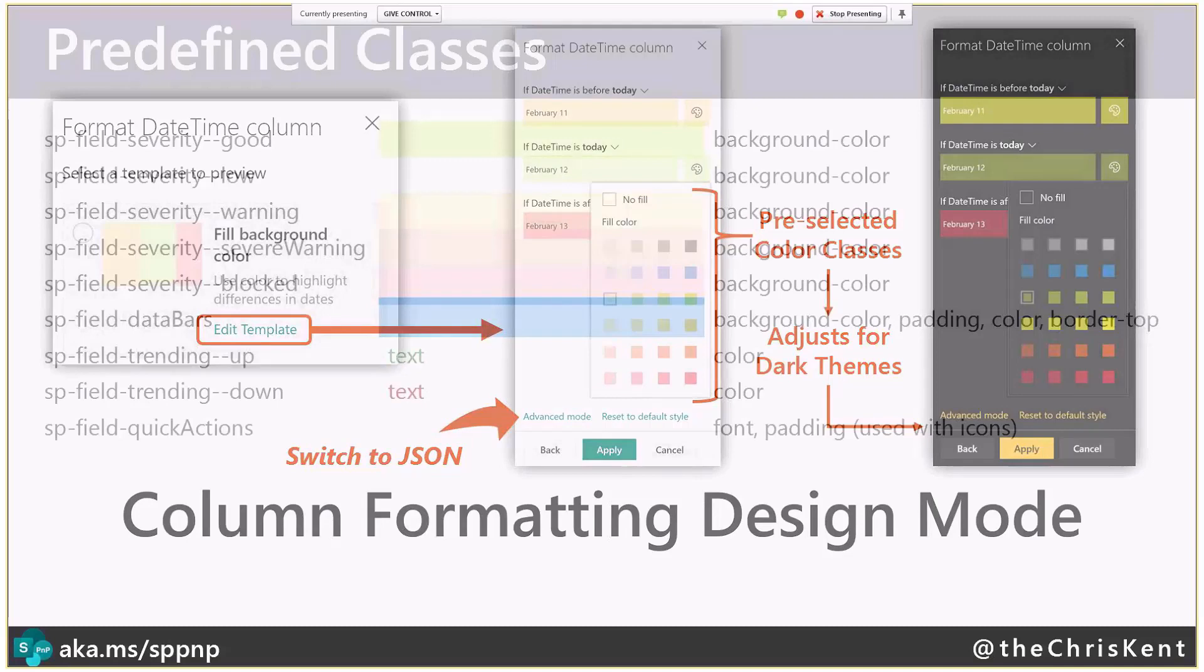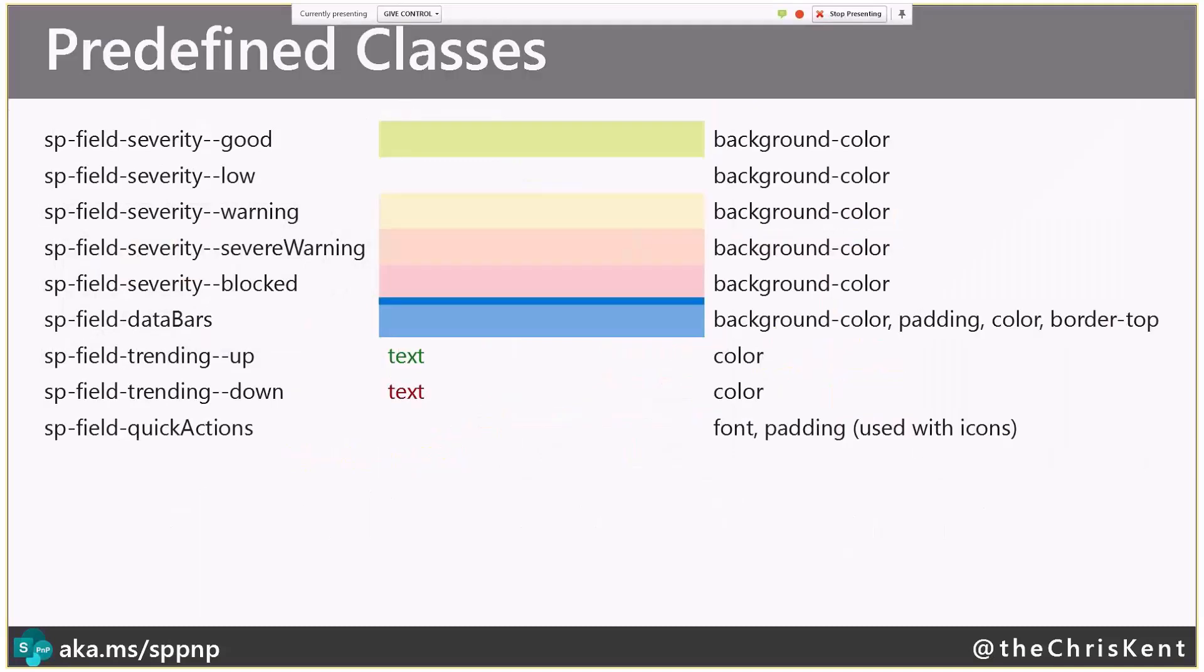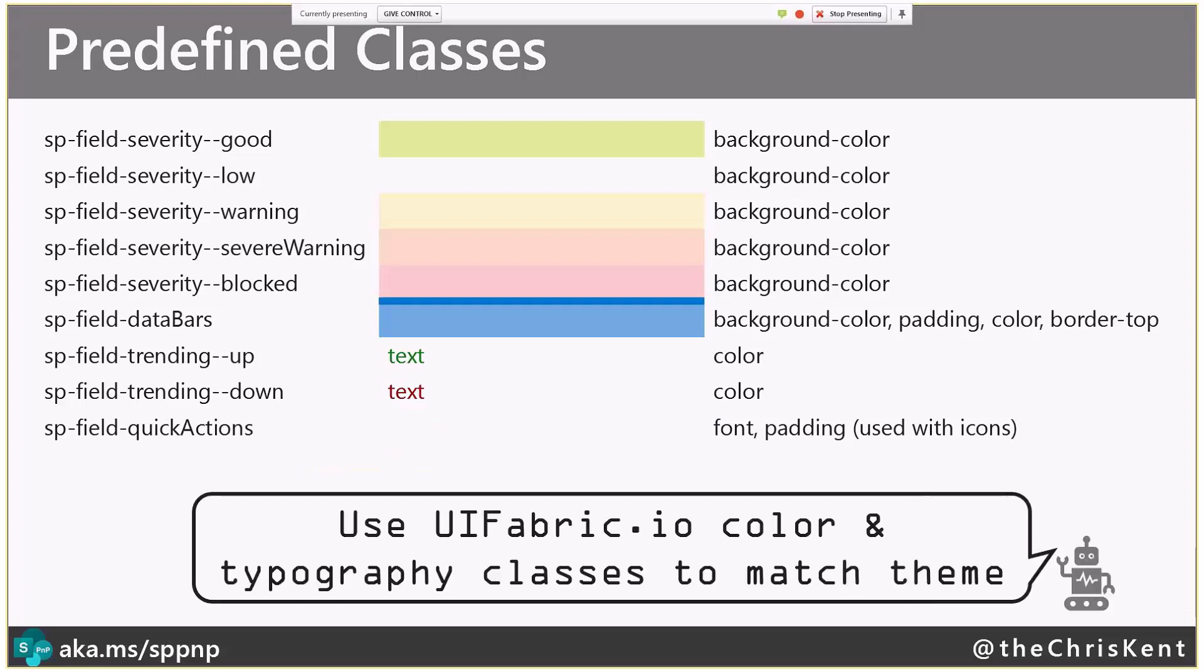So here's the predefined classes we've had for quite a while. If you guys have seen these, we've got all the severity classes, which really just set a background color. You've got the data bars, which creates that nice little line at the top, and that is theme-specific.